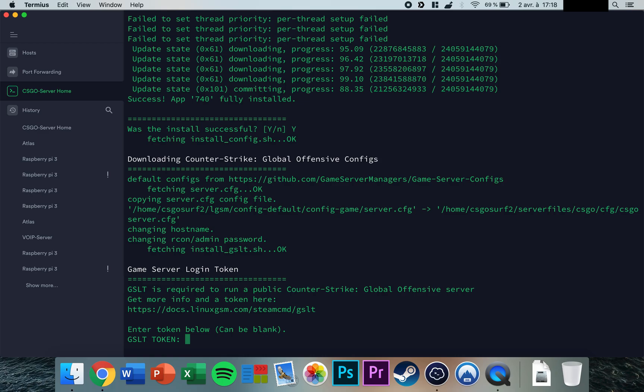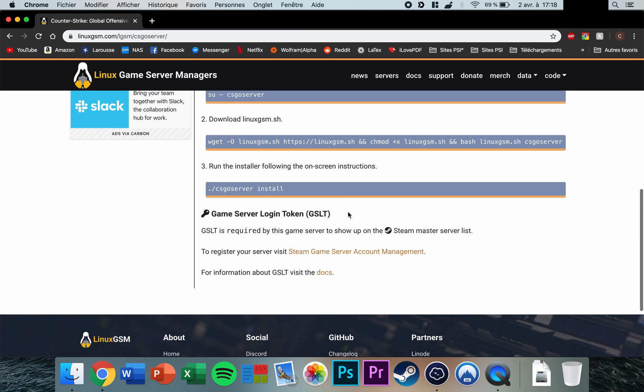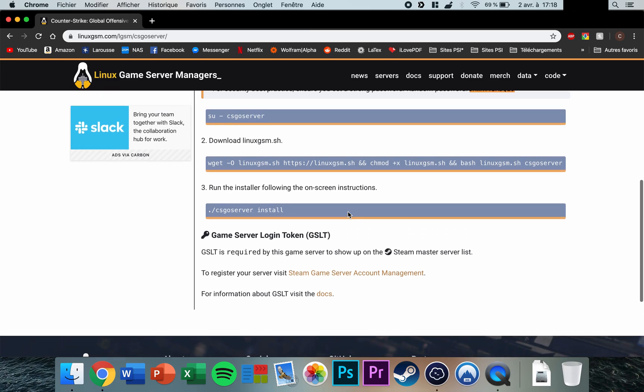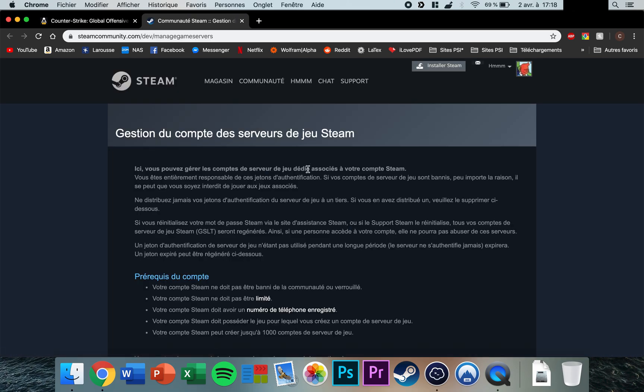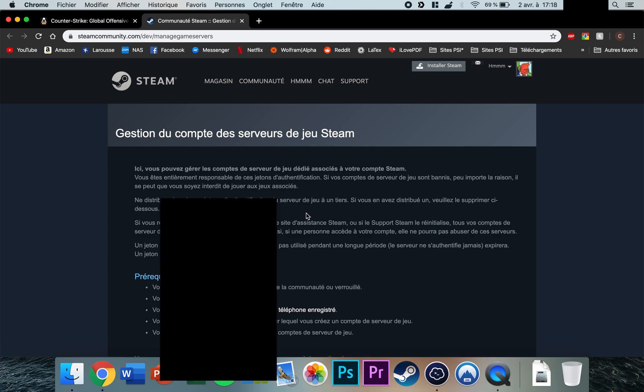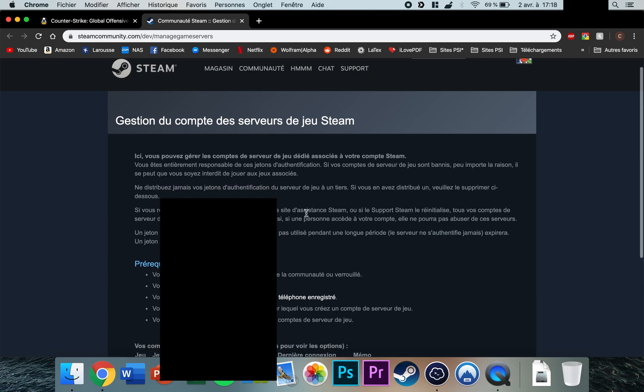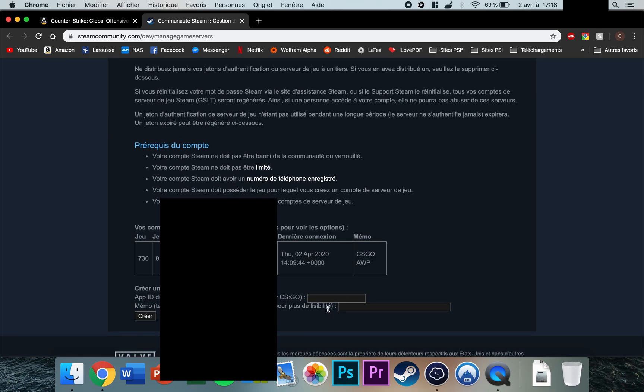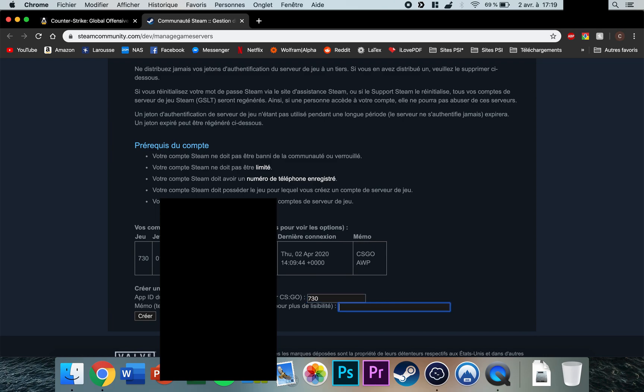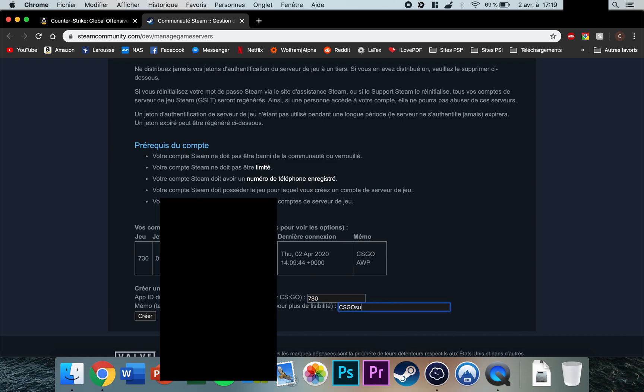To get your GSLT token, go to the web page from earlier and click on the Steam Game Server Account Management link. Enter 730 (the CS:GO app ID) and a server name like 'csgo surf', press create, and copy the GSLT token. Paste it into the terminal.